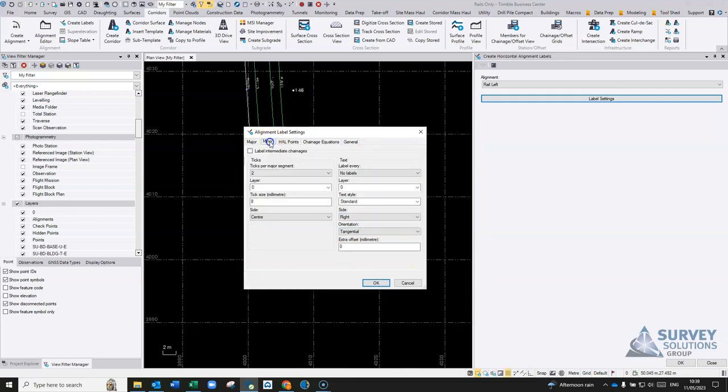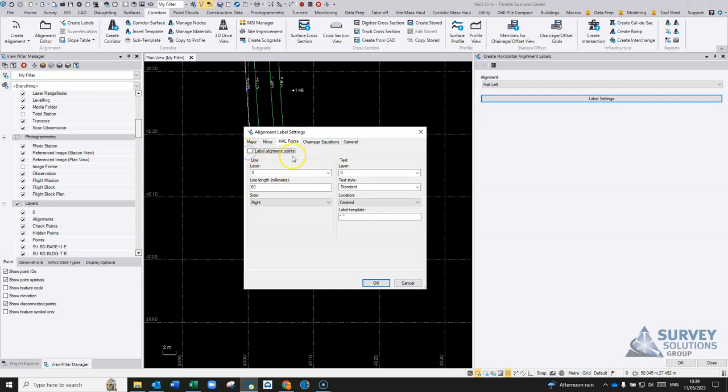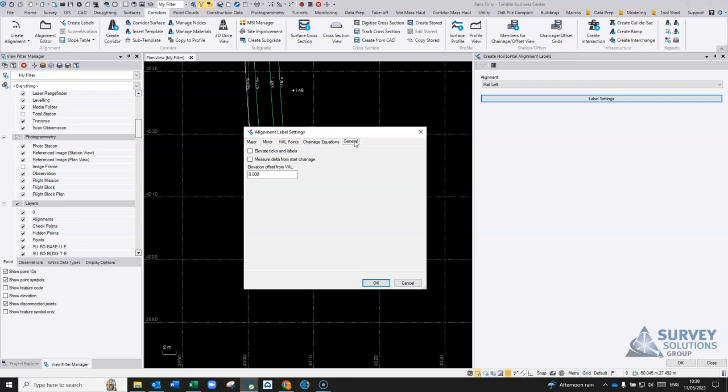Once you've done the major settings, if you move over to minors, what you don't want here is you don't want to label intermediate chainages. If you do, you can set that, and the alignment points, whether you want to label the points on the alignment separately. No to that. Change equations, no.